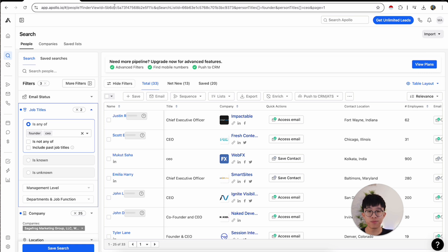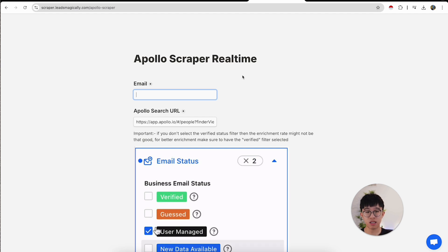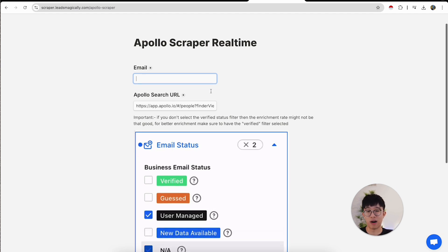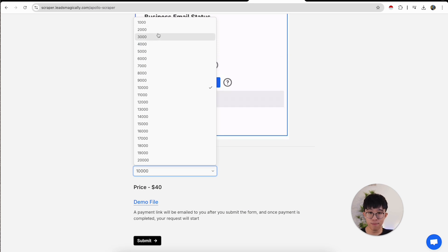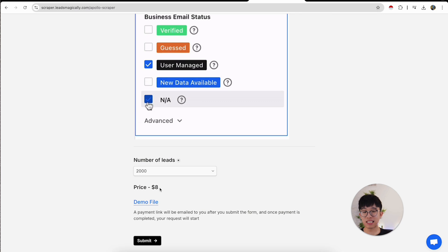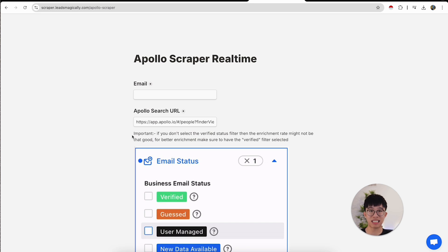Once that's done, copy the URL of your Apollo search and go to a website called leadsmagically.com. This allows you to scrape data off of Apollo for a really low price — Apollo's $99 a month plan only lets you export 2,500 leads. With leadsmagically.com, enter your email address, paste in the URL of your Apollo search, and select the amount of leads you want. Scraping 10,000 leads costs $40, and the 2,000 that Apollo charges $99 a month for costs only $8. Press submit, put in your credit card info, and after a few hours it will send the CSV file to the email address you entered.